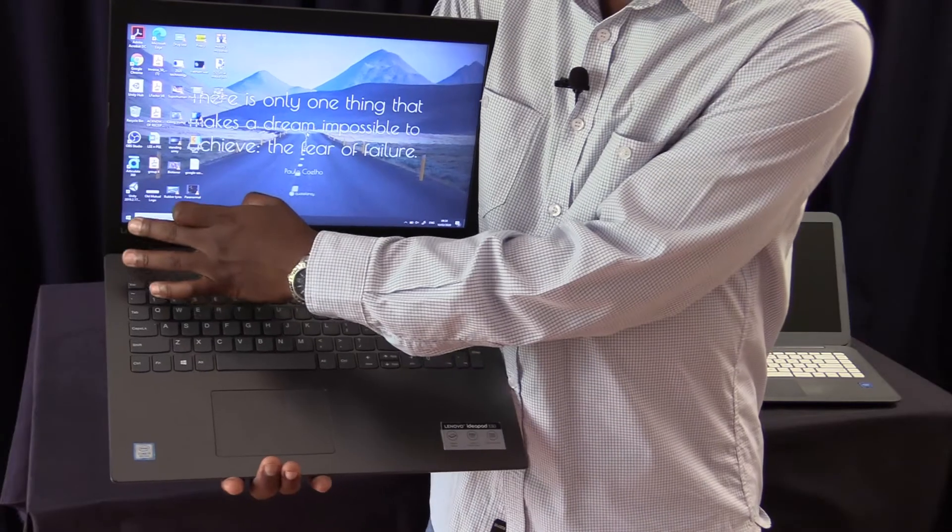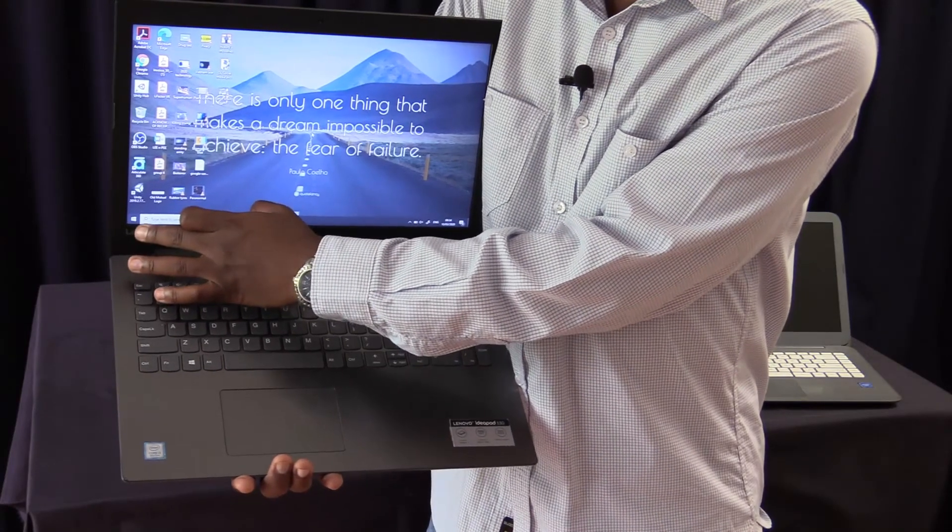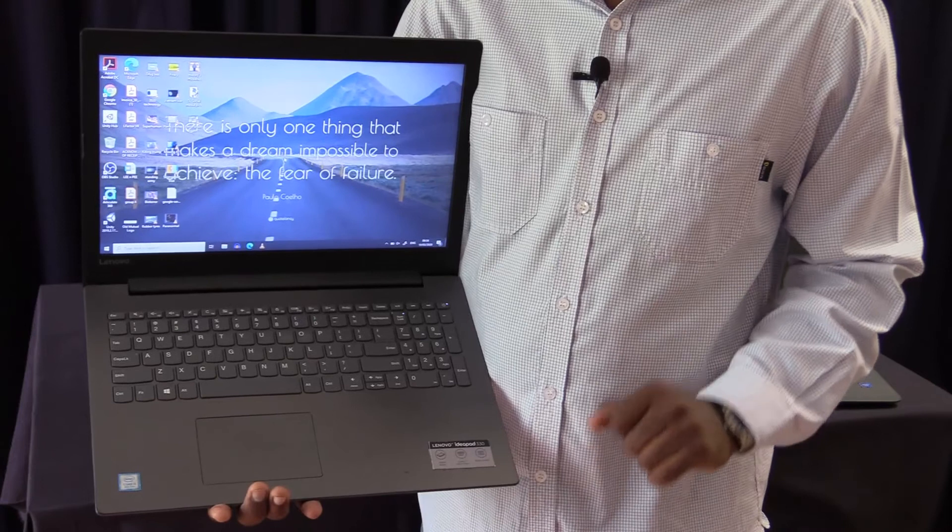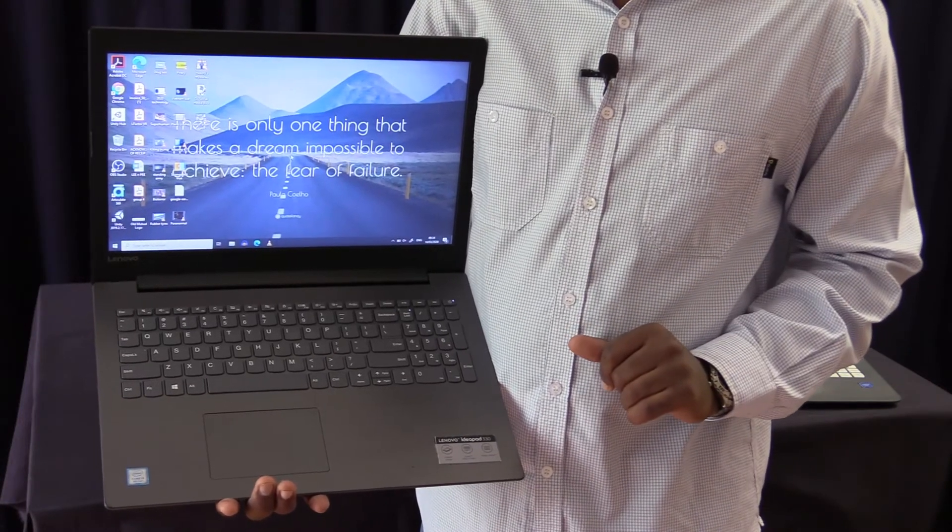Once we're done using the computer and we need to store it, we need to power off the computer. Powering off the computer takes a different process to powering it up. How we're going to power off the computer is by pressing the start button, going to the power options and then pressing shut down. The start button is that button on the bottom left of the screen which looks like a window with four panes.